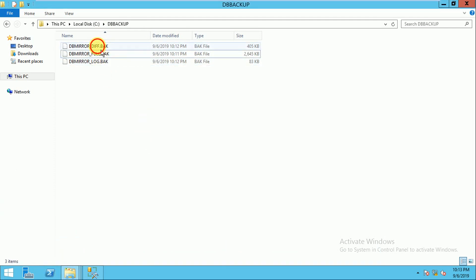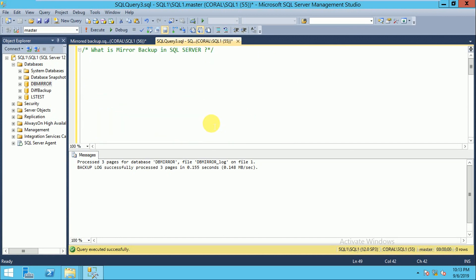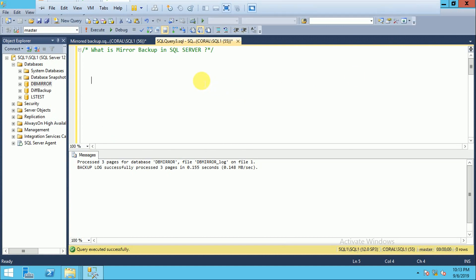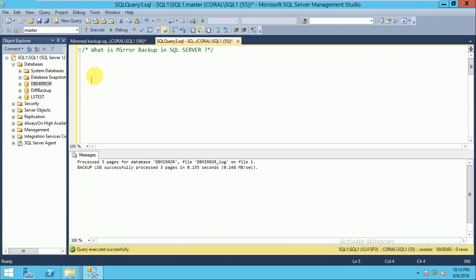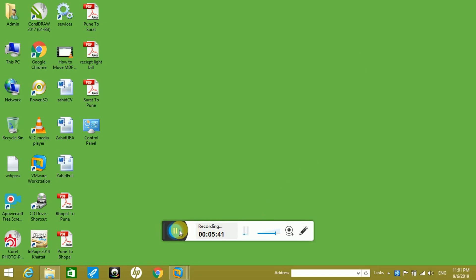This is the way you can take the mirror backup in SQL Server. It is supported only in the Enterprise Edition of SQL Server. Thank you for watching.